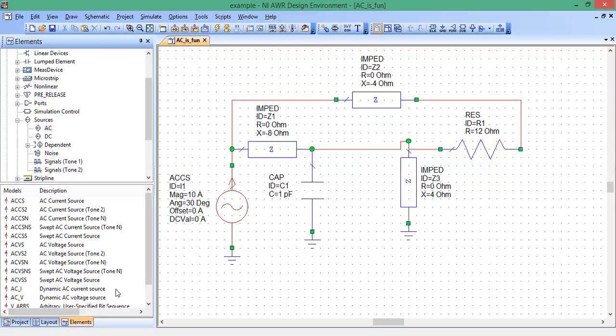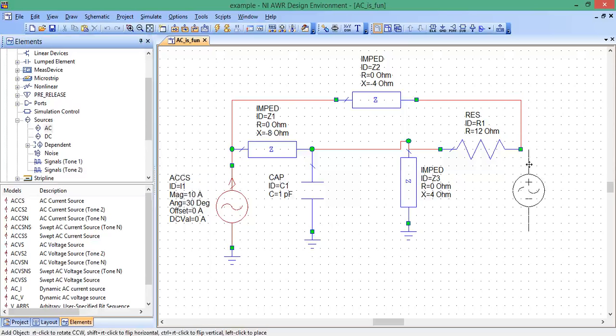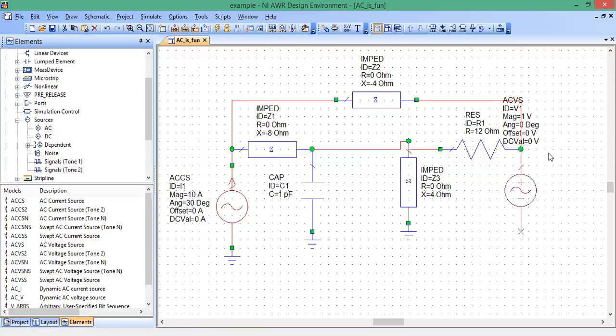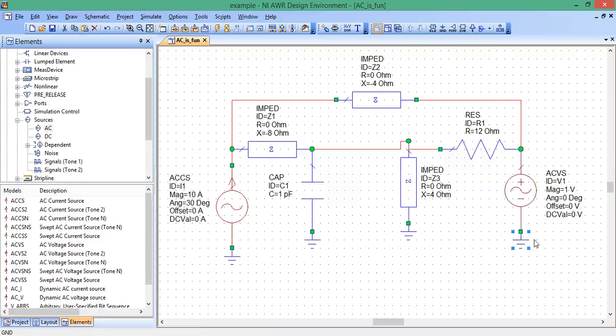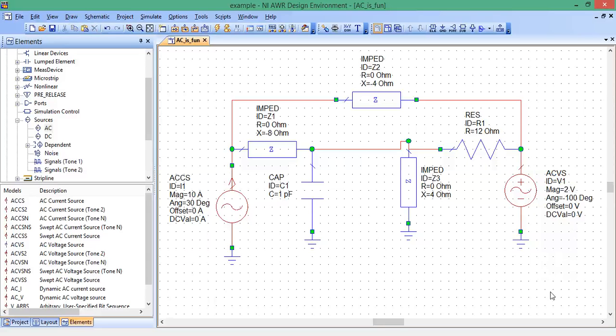Now, let's get our voltage source. There it is, AC voltage source. Bring that over there. Fits in there. Ground. And then we want our magnitude to be 2 volts and our angle to be negative 100. I think everything looks correct. Let's just save it.